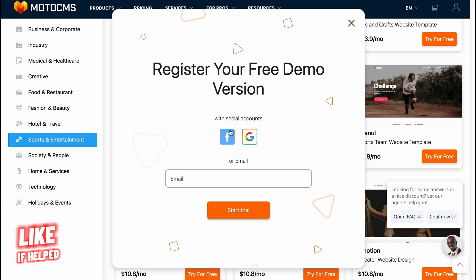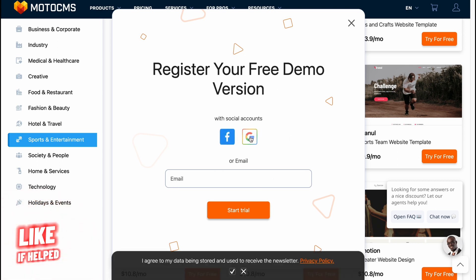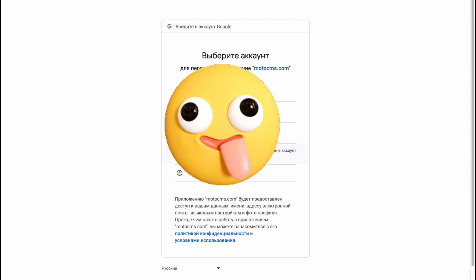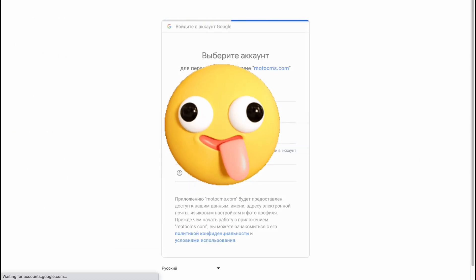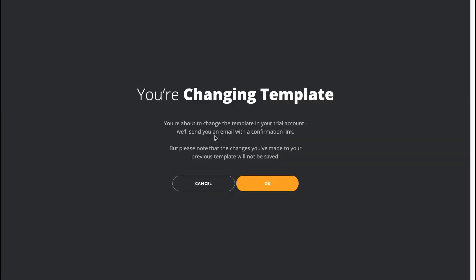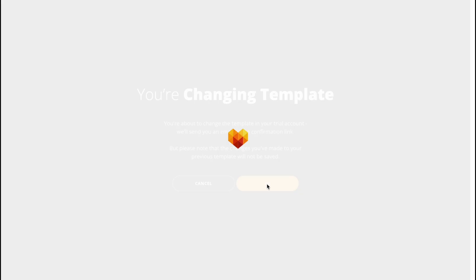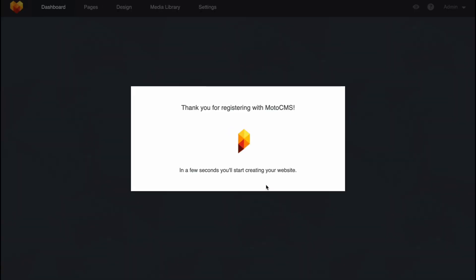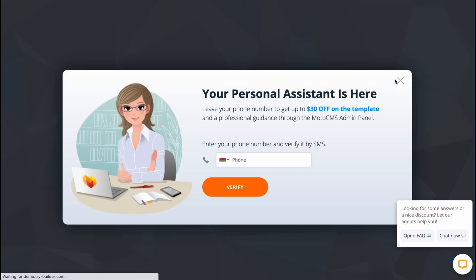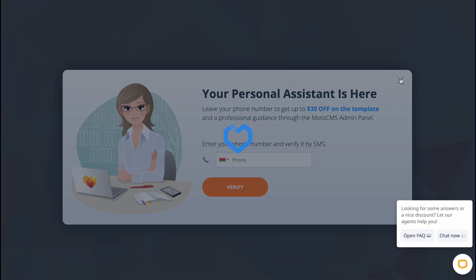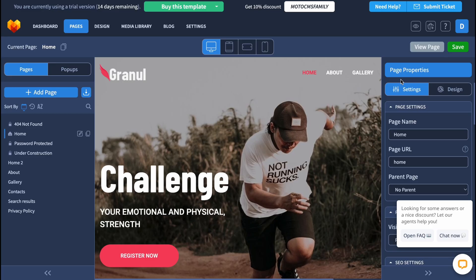I think this one is pretty cool, so let's click 'Try it for free.' We are able to create our free demo version. I'm just going to use my Gmail account. It may take a little time — sometimes there are problems with creating — but now it's okay. Our account was successfully created.